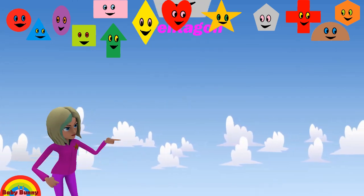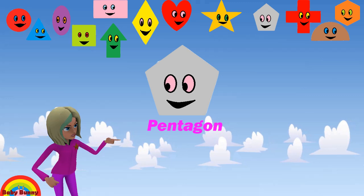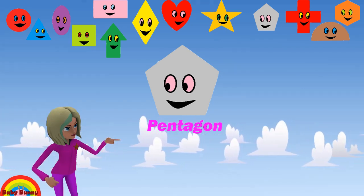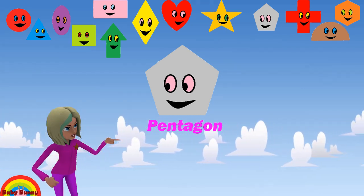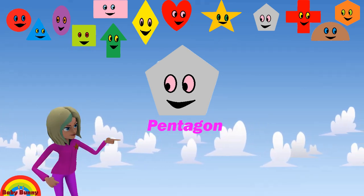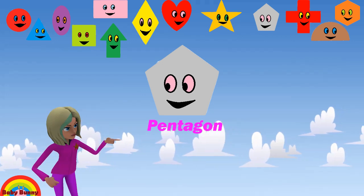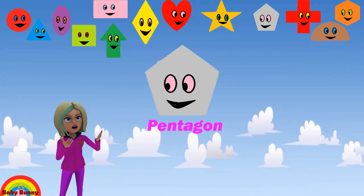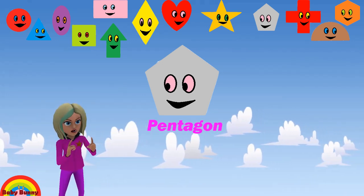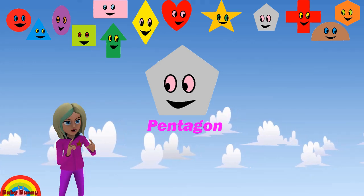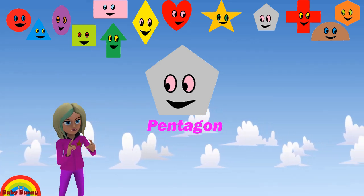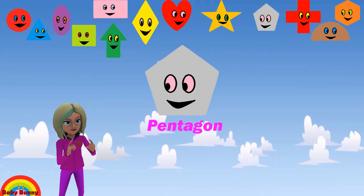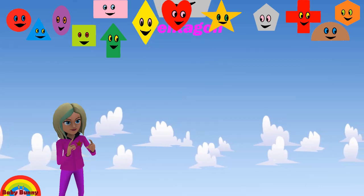What shape is this? This is a pentagon. Let's spell P-E-N-T-A-G-O-N. Pentagon.